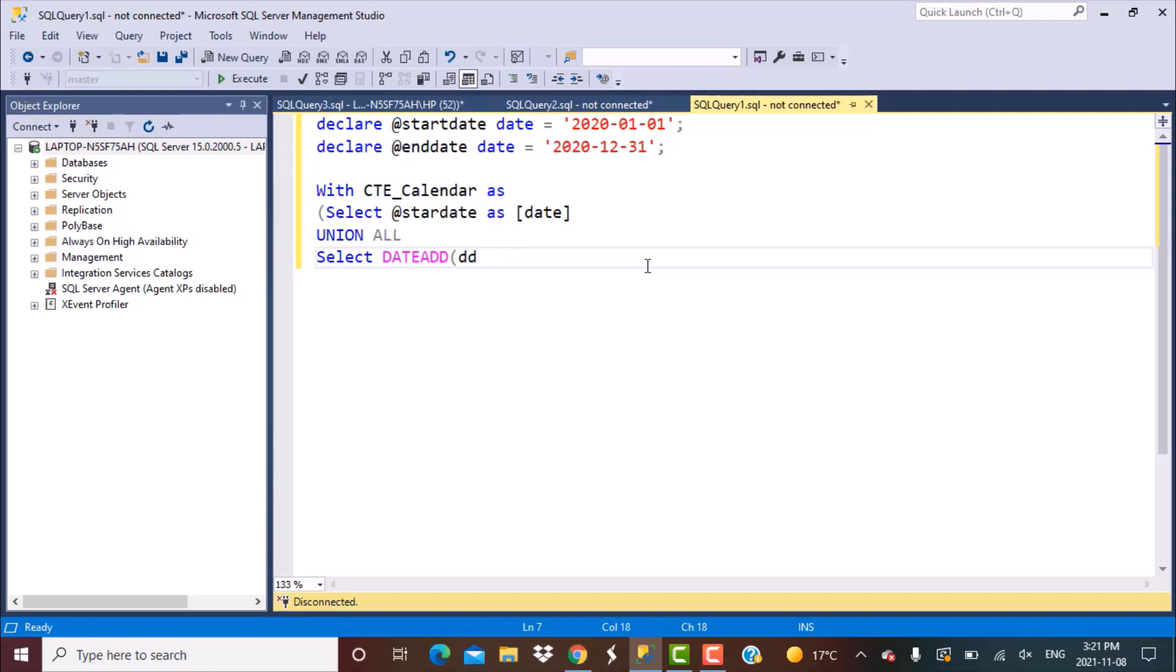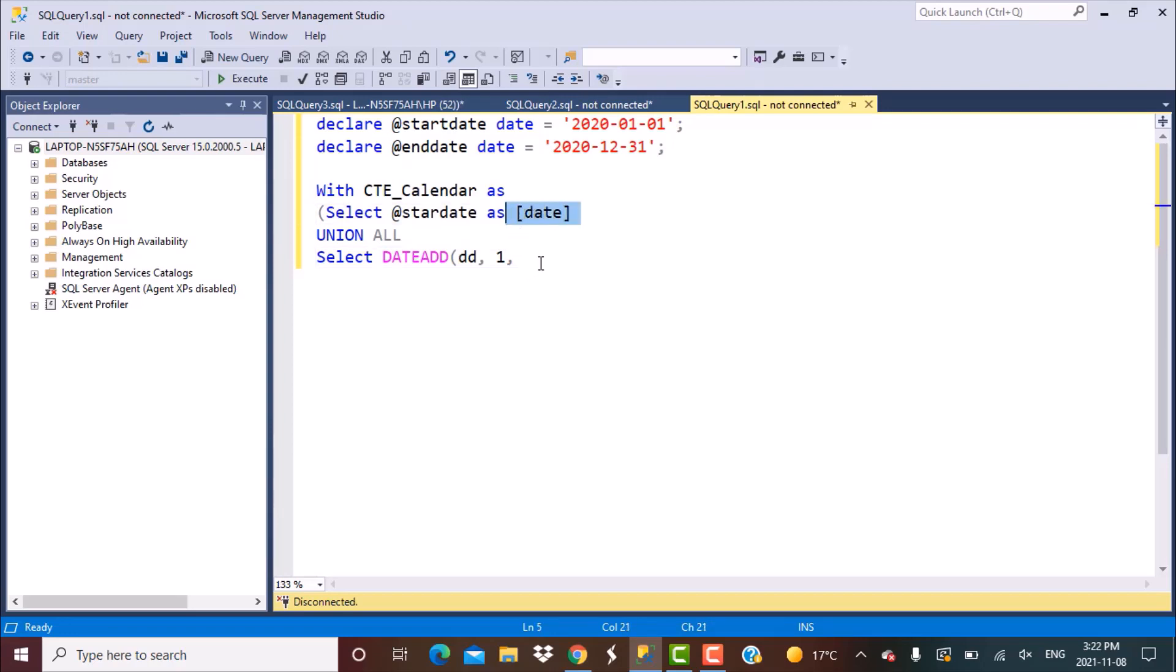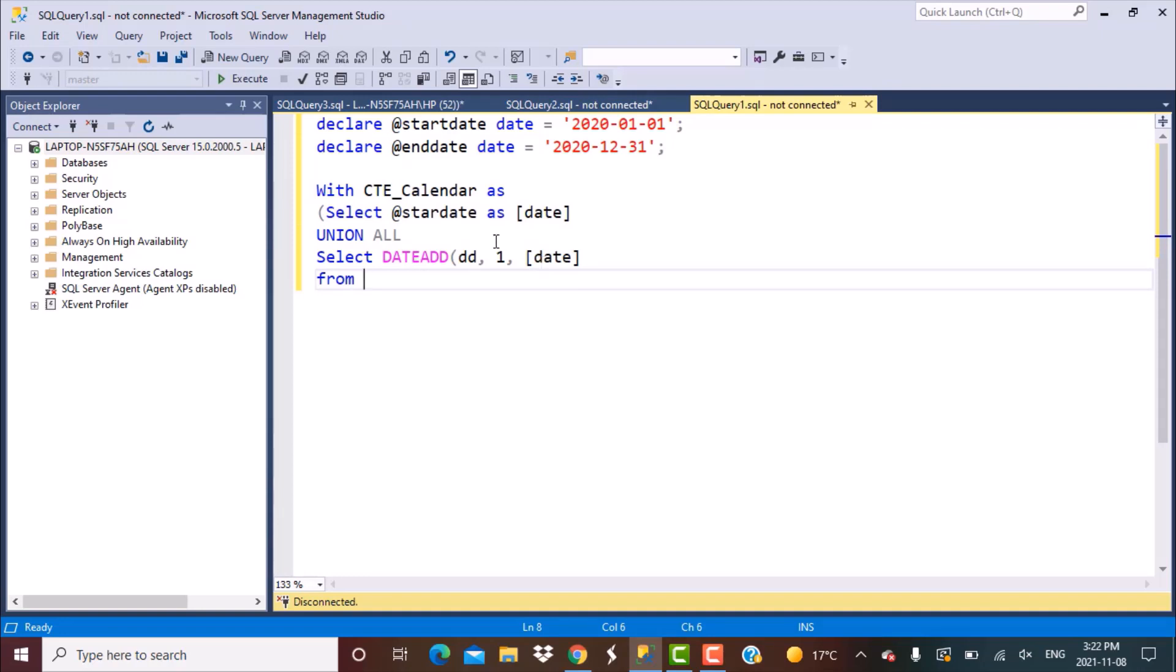The first argument you want to pass is the interval in which you want to add. We want to add day, so we're passing dd which means days. How many days do we want to add? We want to add one day. And to what variable or what column do we want to add that? We want to add it to this particular value that has been generated here. So we're going to put date over here.